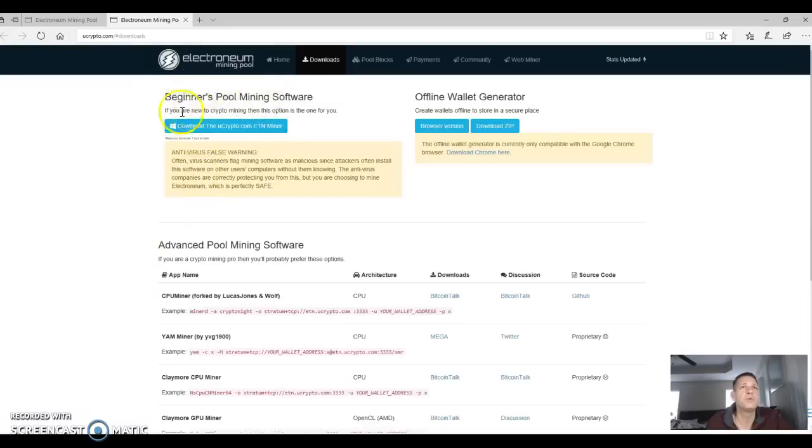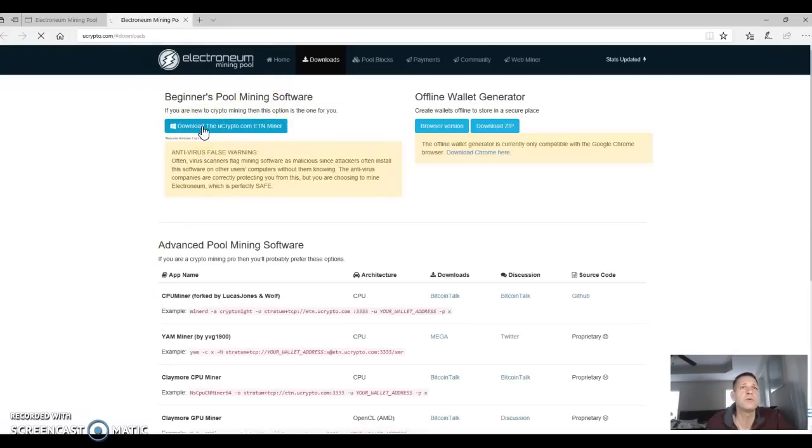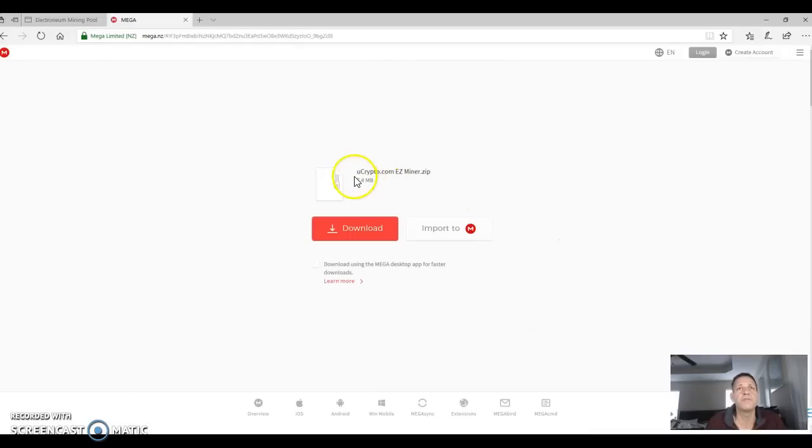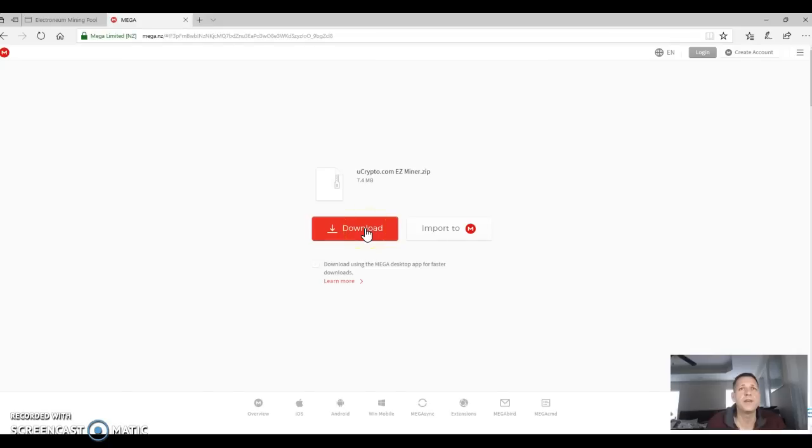Beginners pool mining software. Going to hit download the ucrypto etn miner. It's going to take you over here to mega. You can see right here, it's a zip file ucrypto.com easy miner dot zip. We're going to hit download.